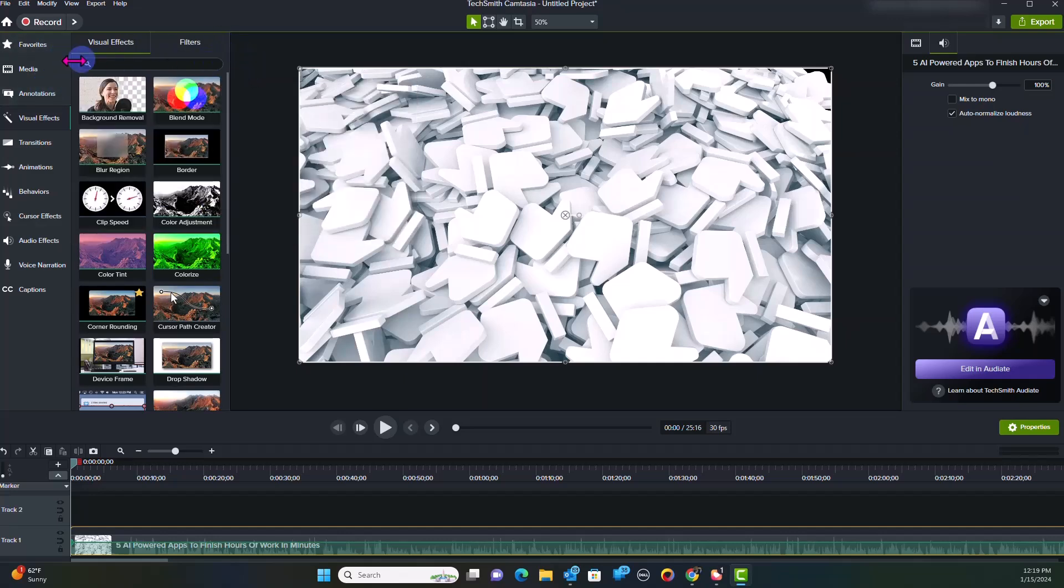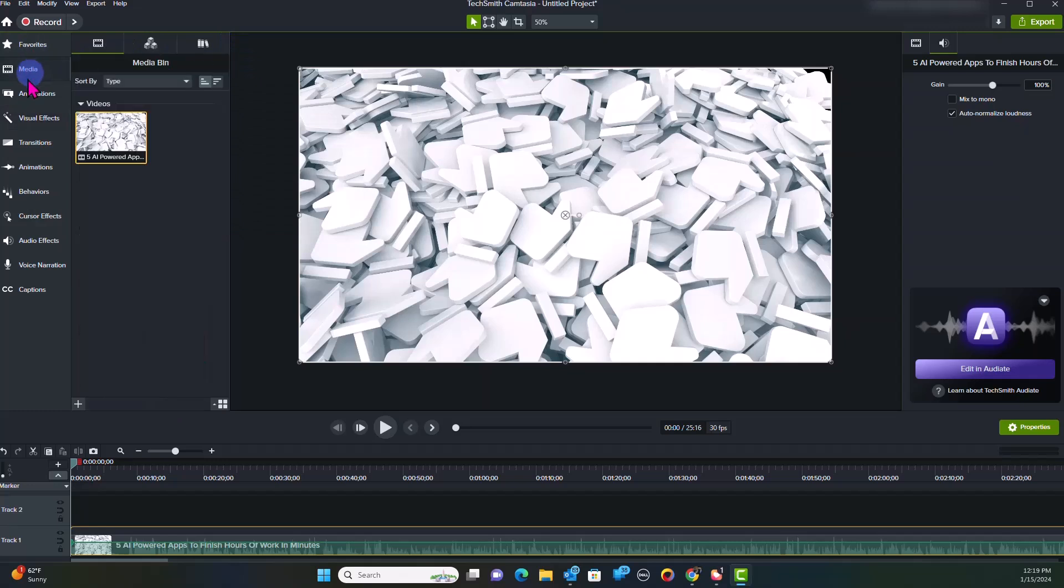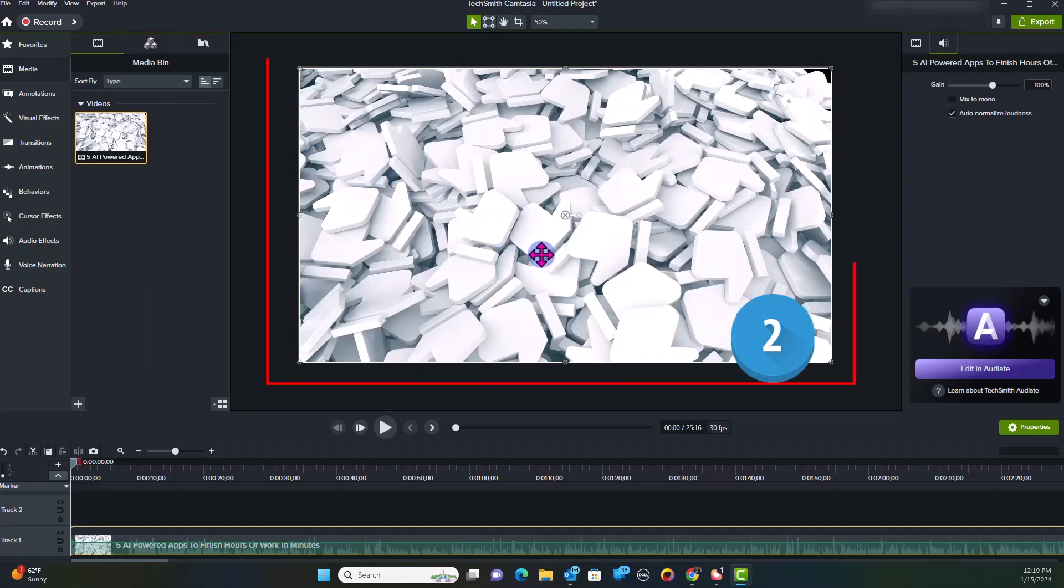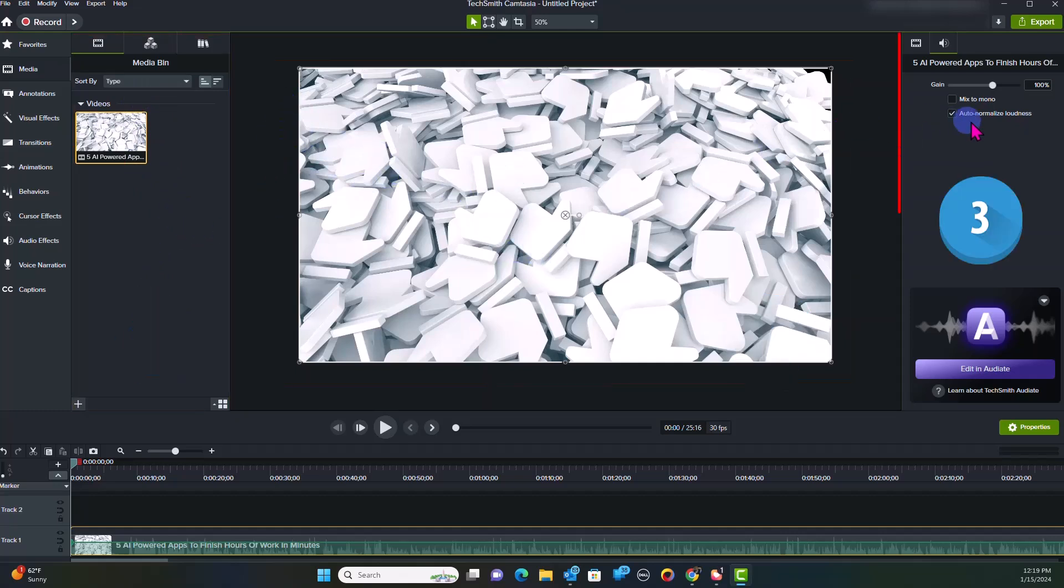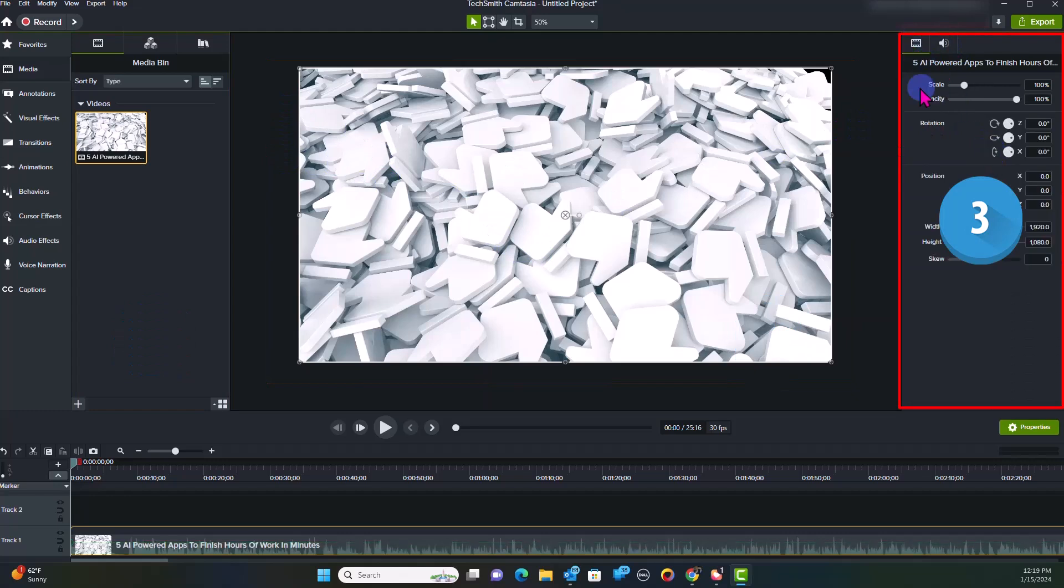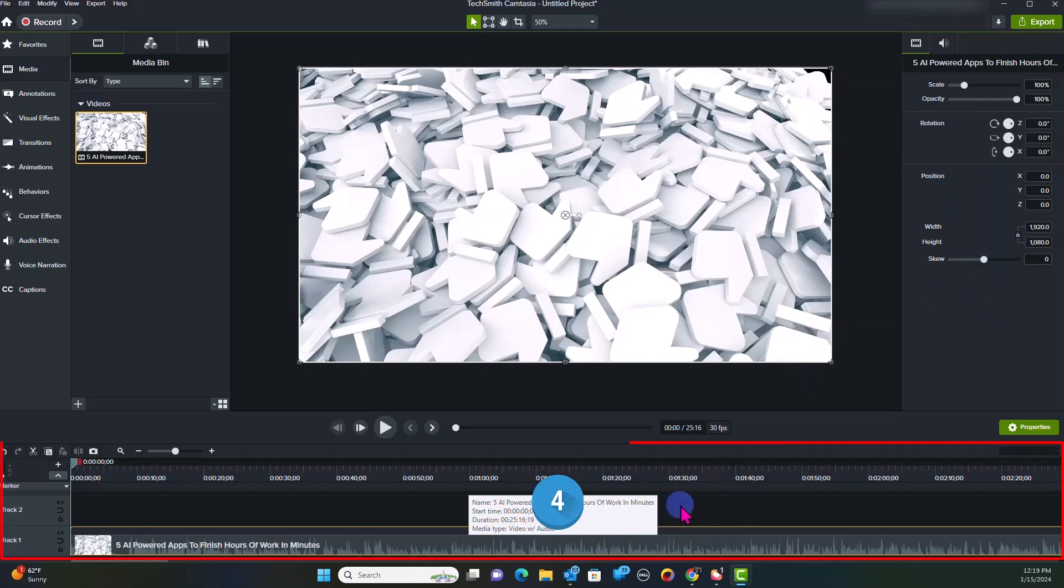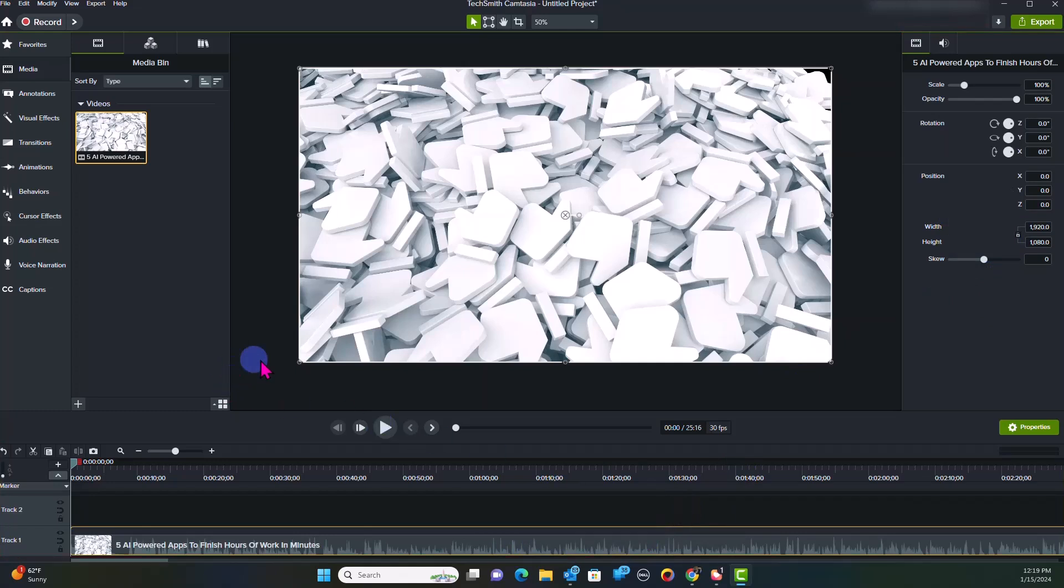So this is how you're able to move around the Camtasia video interface. Here you have your Media Bin. You have your Canvas. This is your Canvas. Then you have your Properties tab. This is the Properties tab here. And then you have your actual timeline. And this is the Camtasia video interface that you can use in order for you to navigate around.